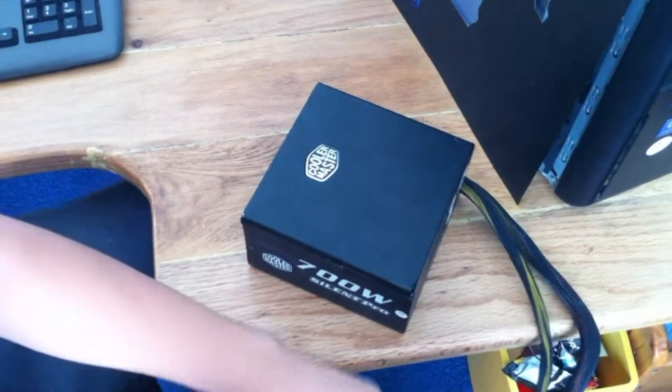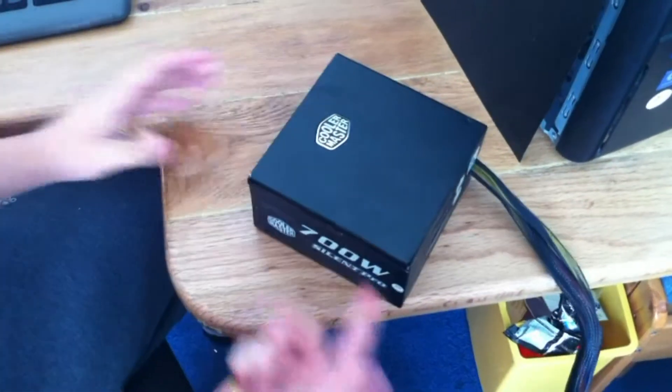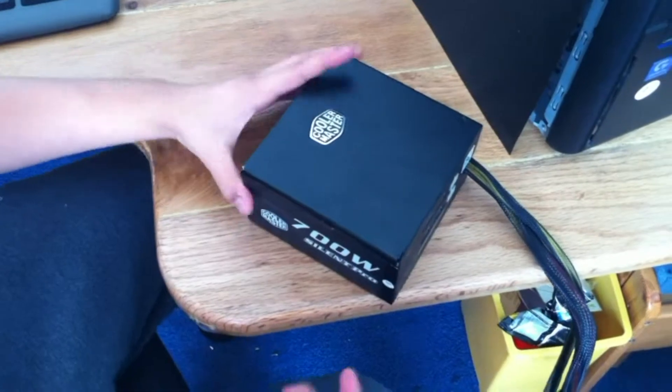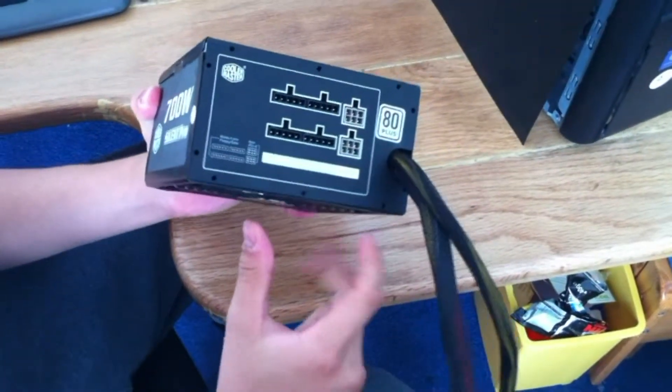Power supply, here you go. 700 watt modular power supply, silent pro 80 plus.